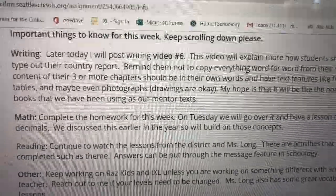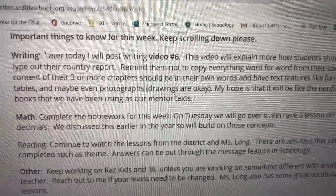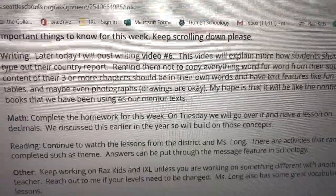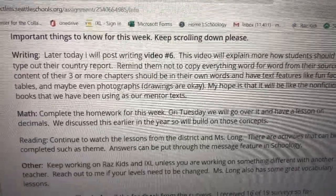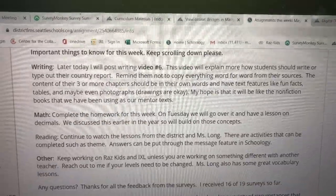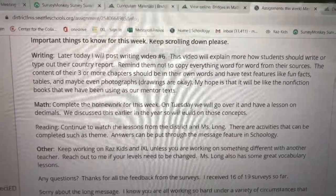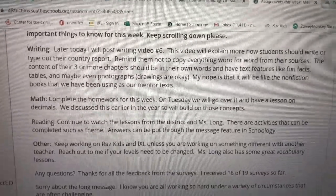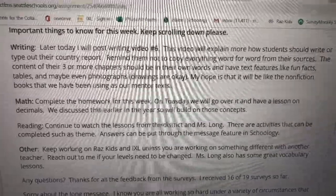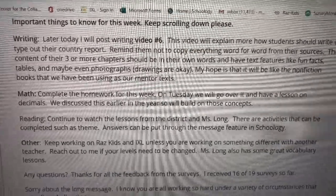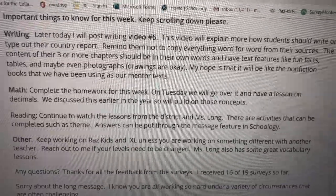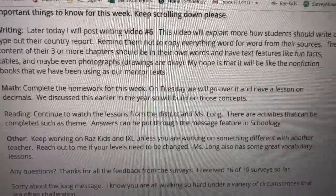Hello fourth graders, or almost fifth graders! It's officially June — after this month you will be fifth graders. Actually, by the 19th, after the 19th, you will be fifth graders. Congratulations for making it this far, but we still have work to do. I'm writing today — this is what I posted on the course page last week and I just wanted to go over the writing part.